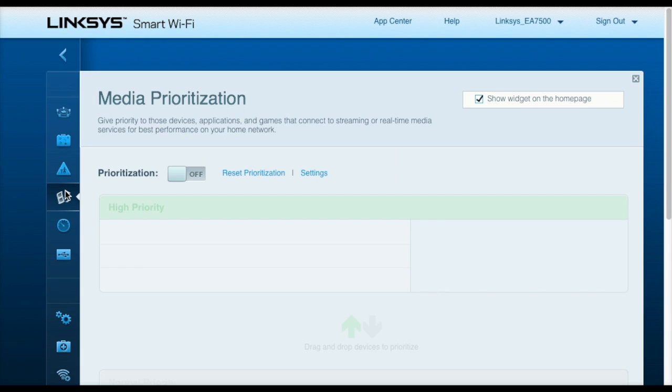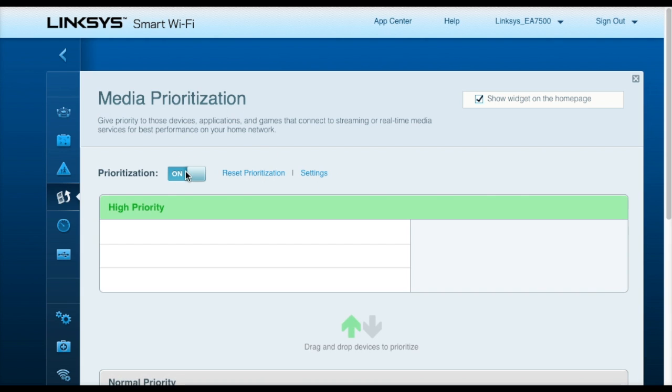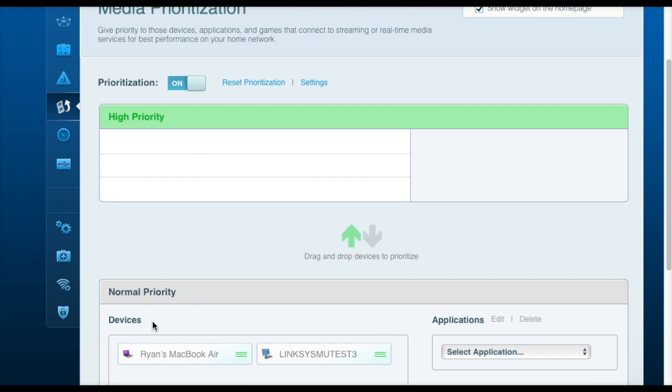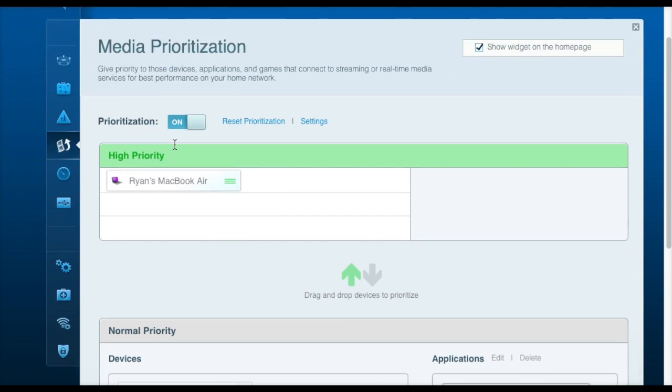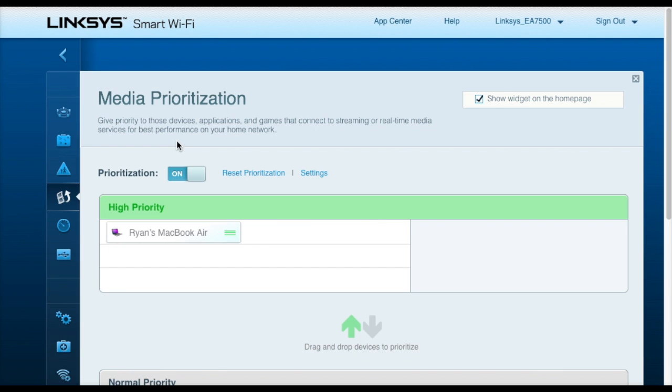Here on the media prioritization tab, this allows you to give certain devices more priority over other ones. For example, if a lot of people in my family are streaming Netflix but I've got work to be done, I can set my MacBook Air to have the highest priority.